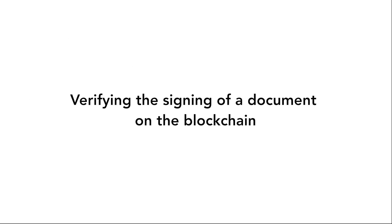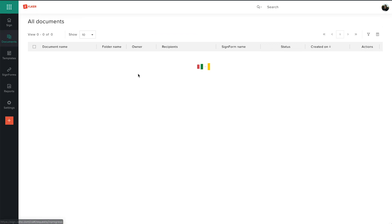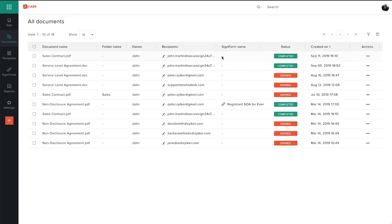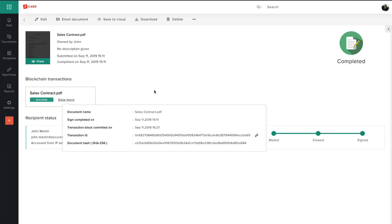You can verify the signing of the document by visiting the Documents section inside Zoho Sign and clicking on the particular completed document. The detailed document view contains the status of the associated blockchain transaction. If the transaction has been successfully executed, you can view details such as the transaction time, transaction ID, and the signed document's hash value.